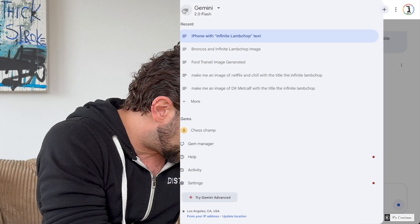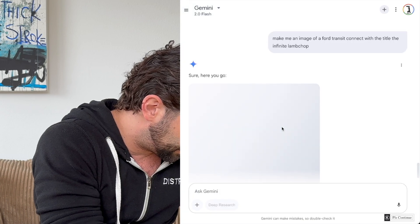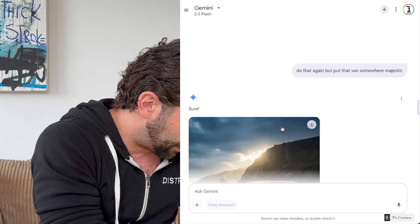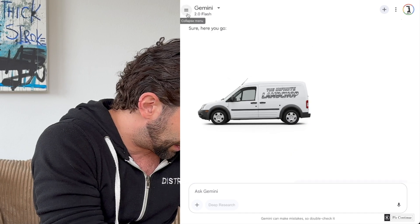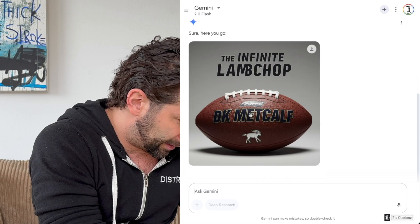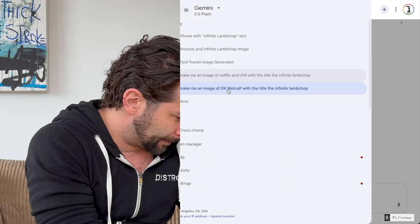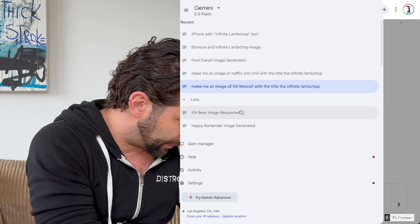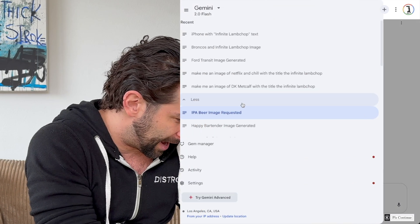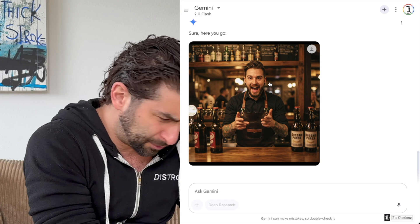I can show you some past examples. For Transit, if I scroll down, there's one I used — like this one for the Infinite Lamp Chop with DK. I kind of like the way they did the lettering there. There are other ones I've done — I did an IPA image for one video. You can see that — 'Happy Bartender.' It's actually pretty good, pretty accurate. Back in the day AI couldn't really do humans, but now it can.